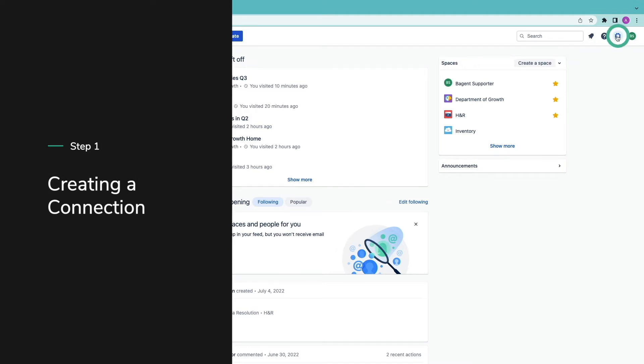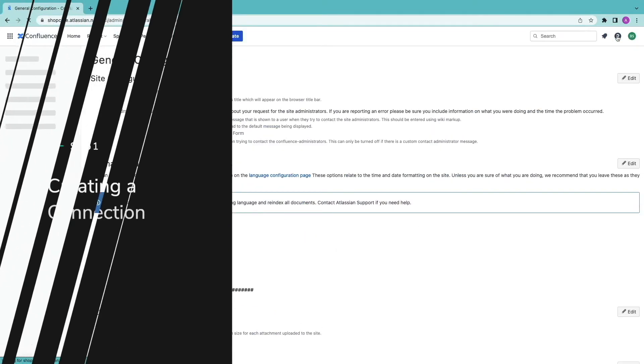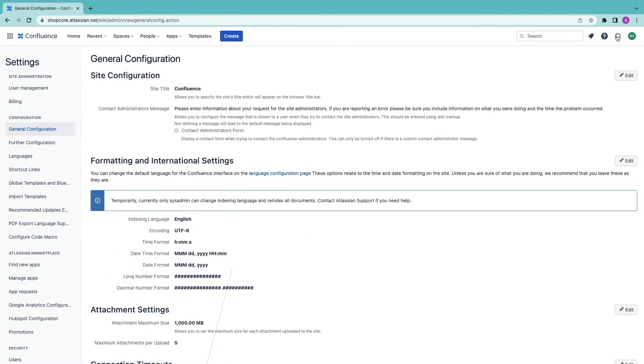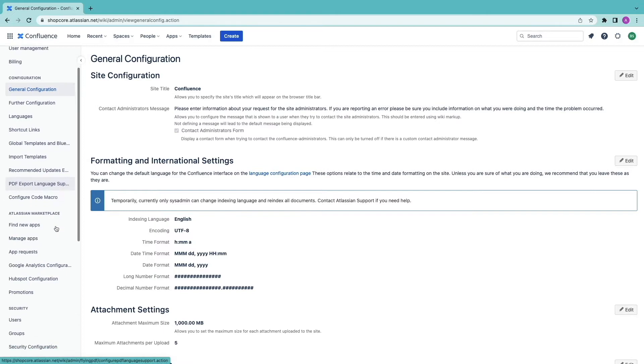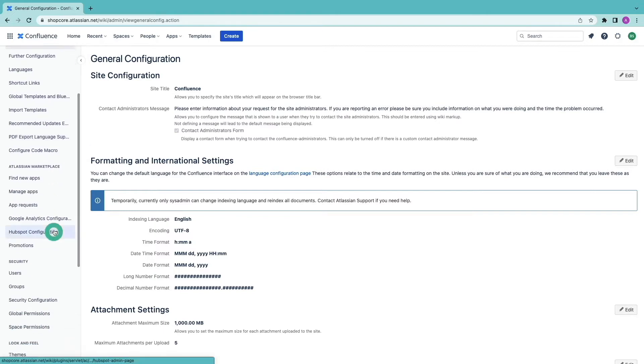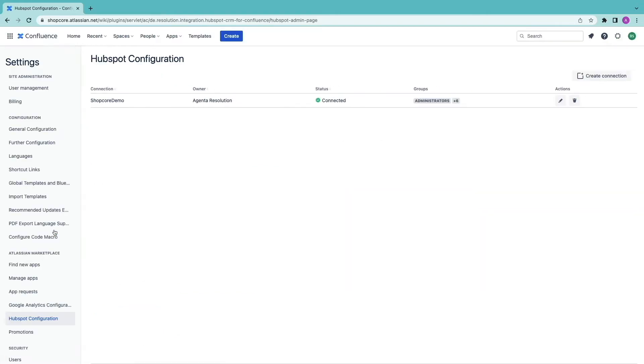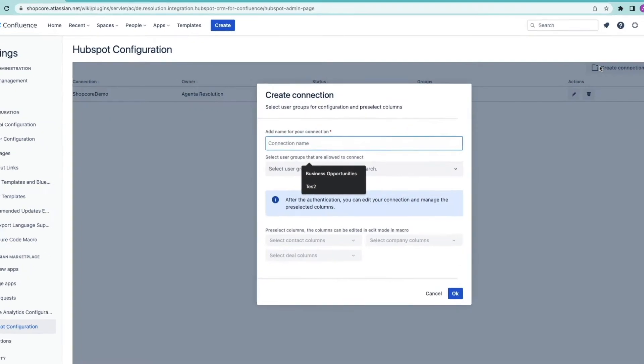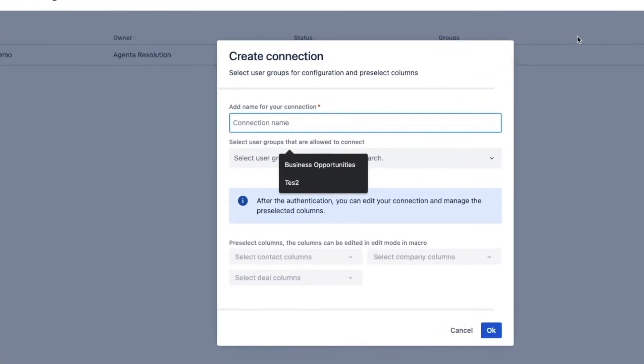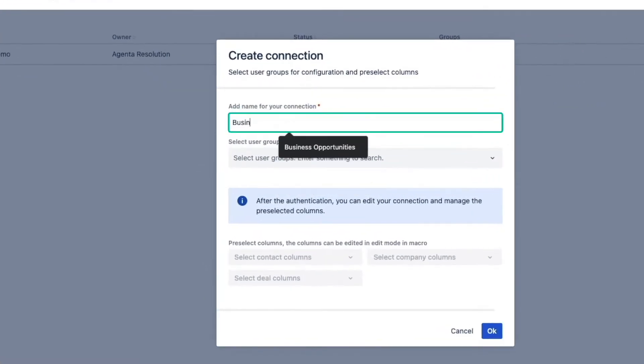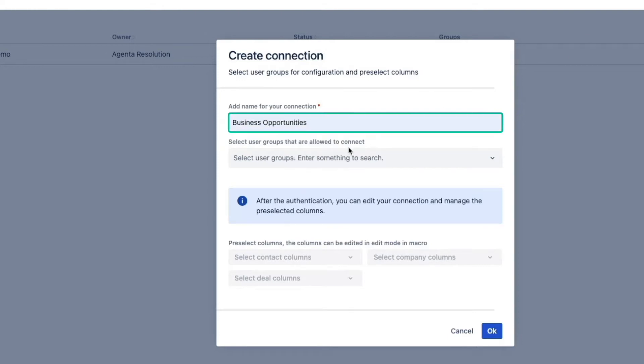To create a connection an admin has to go into the HubSpot configuration in the settings section of Confluence. From here click on create connection on the top right. Give a name to your connection. I'm going to name mine business opportunities.